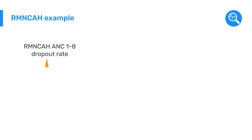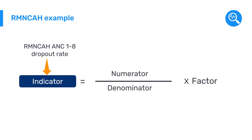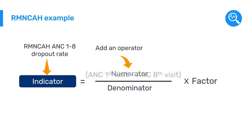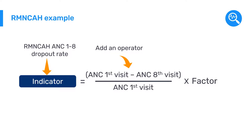This indicator is slightly more complex as we need to add an operator in the numerator to calculate the difference between those who attend the first and eighth antenatal care visits. This difference, in relation to the denominator of total pregnant women who attended the first ANC visit, is referred to as the dropout rate. This indicator is also a percentage.